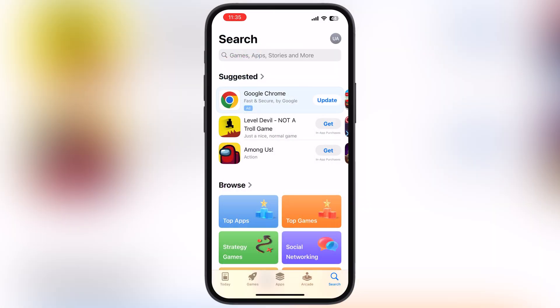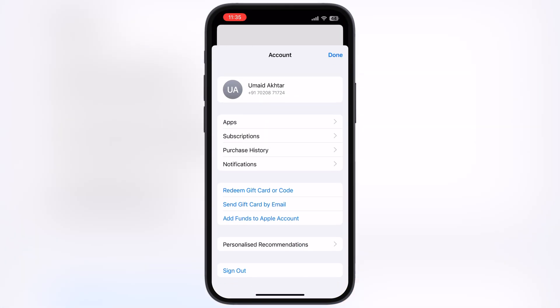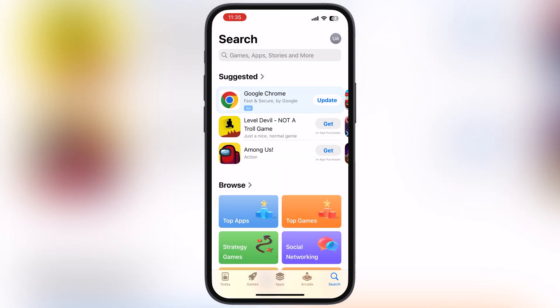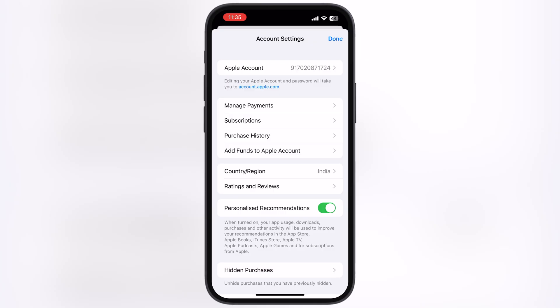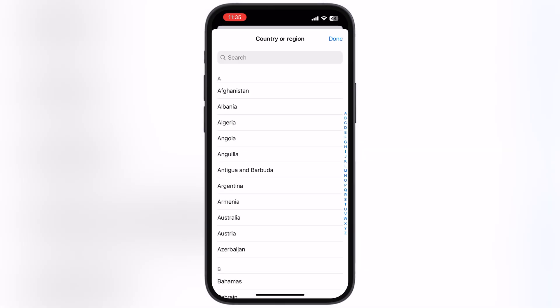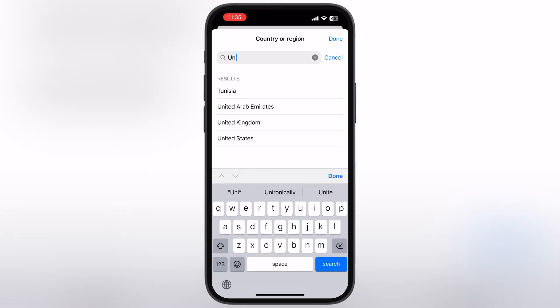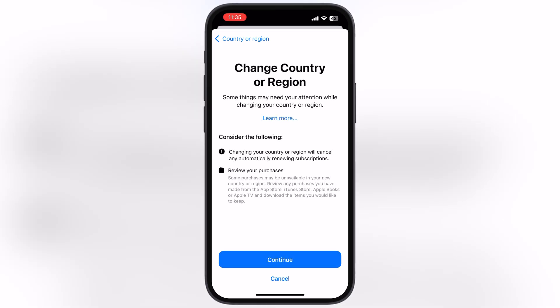First, open the App Store. Now go to your account by tapping on the top right corner, then tap on your Apple ID and you will jump to the account settings. Now open the Country and Region option. After that we have to select a country where VideoStar is available, like USA, UK, India, or South Africa. Simply tap on the search icon, select United States, hit Continue, then hit Agree.